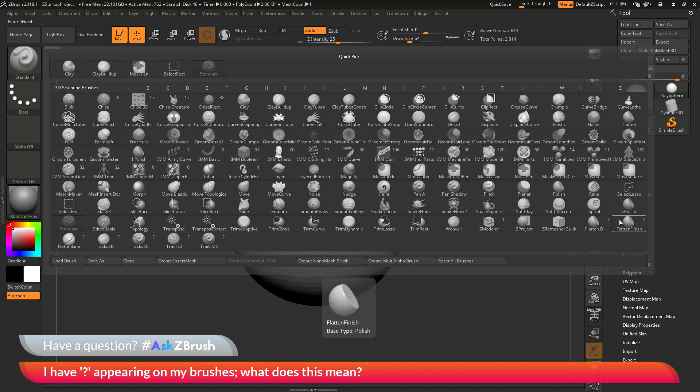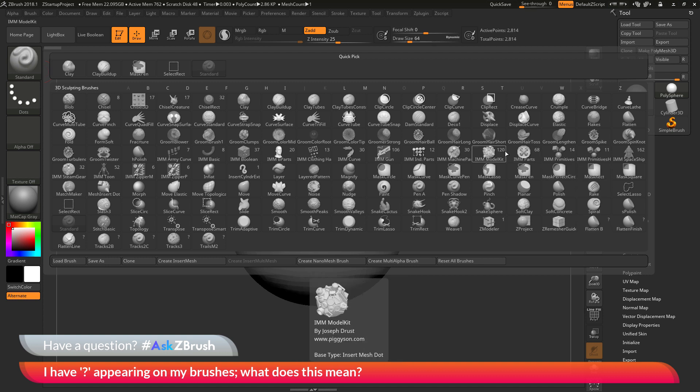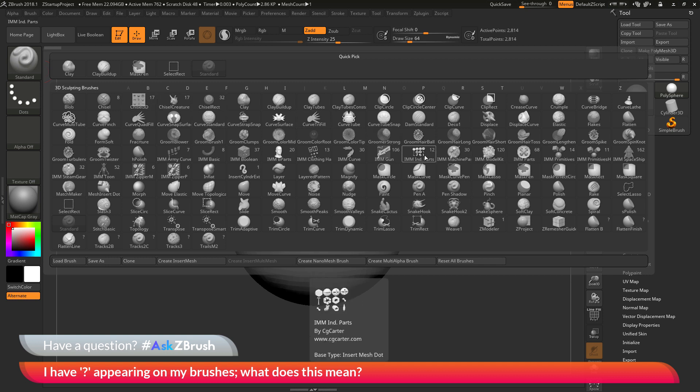So you'll notice each of these question marks are located in the same location where the number of parts in an insert mesh brush or even a VDM brush would be. So you can see if I hover over the model kit brush here you can see that has a number of 120 which means there are 120 mesh parts inside this brush.